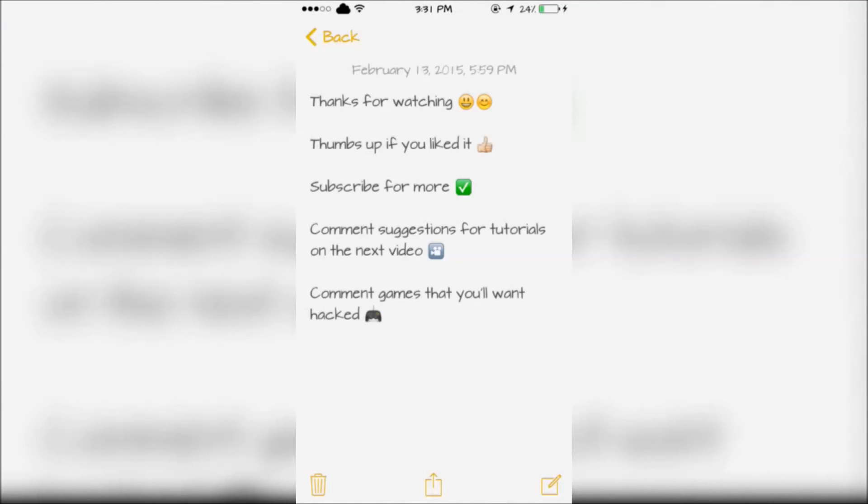Thanks for watching. Thumbs up if you liked it. Subscribe for more and comment suggestions for tutorials in the next video and common games that you'll want hacked.